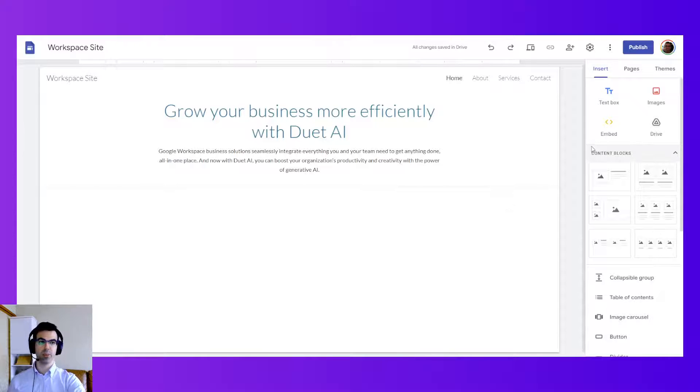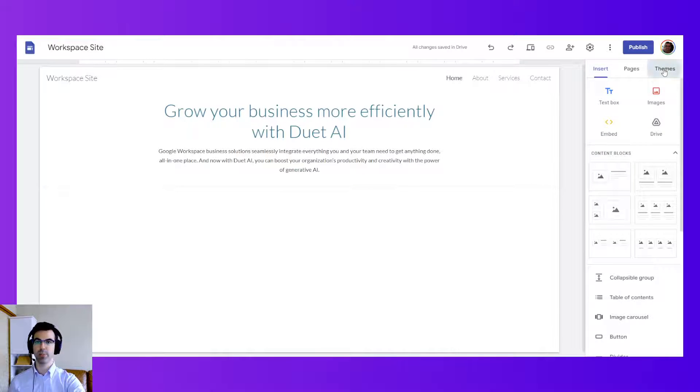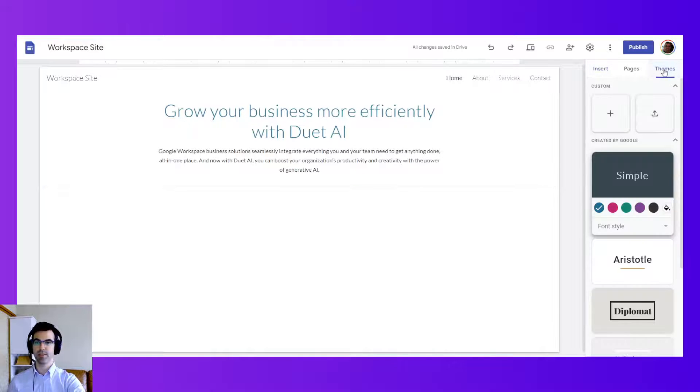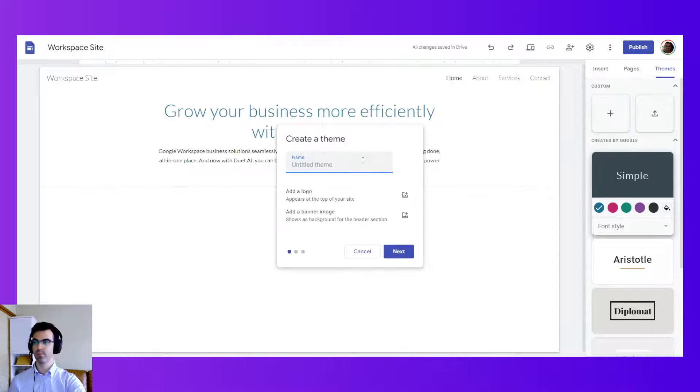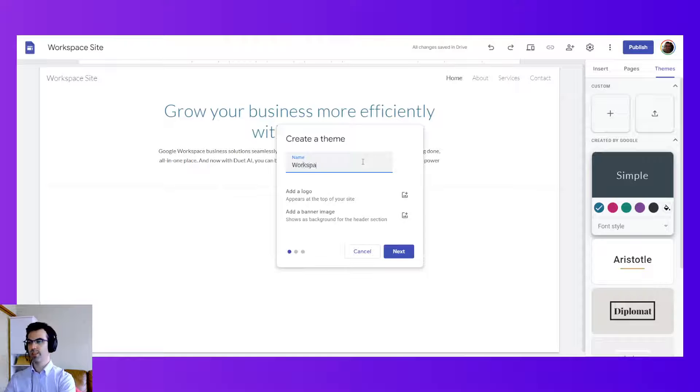Next we're going to explore themes. So on the themes panel we can create a custom theme. I call this the workspace theme.